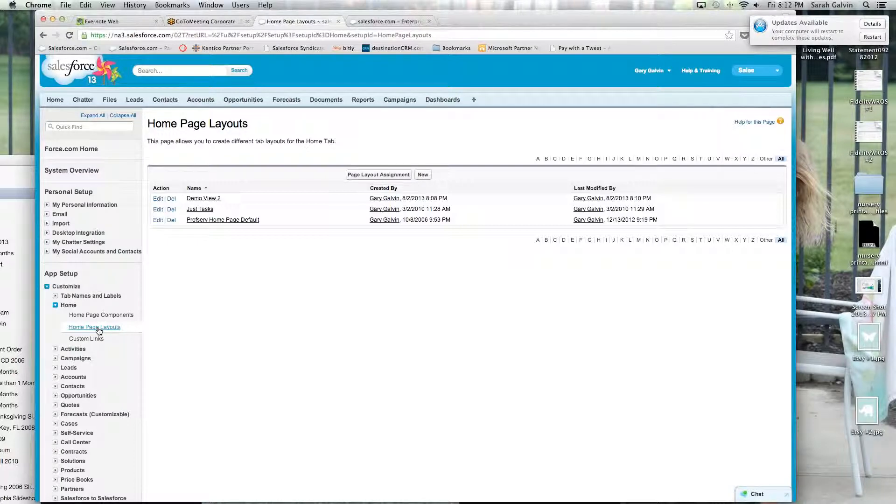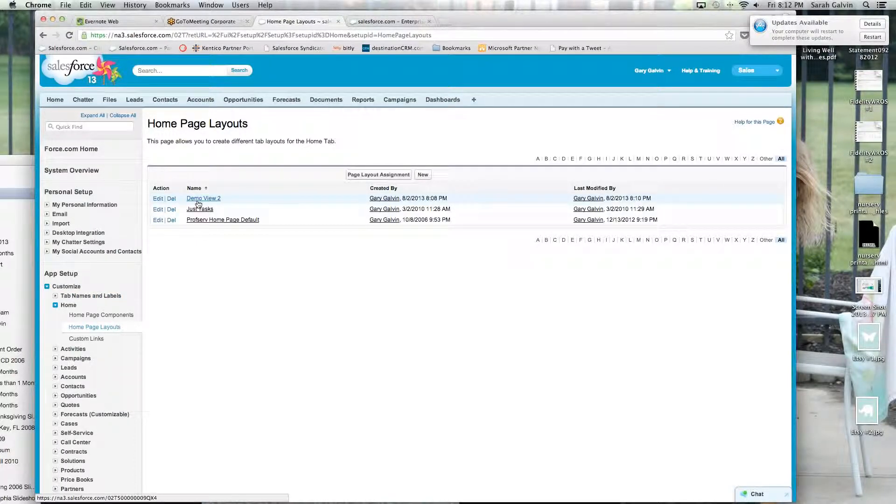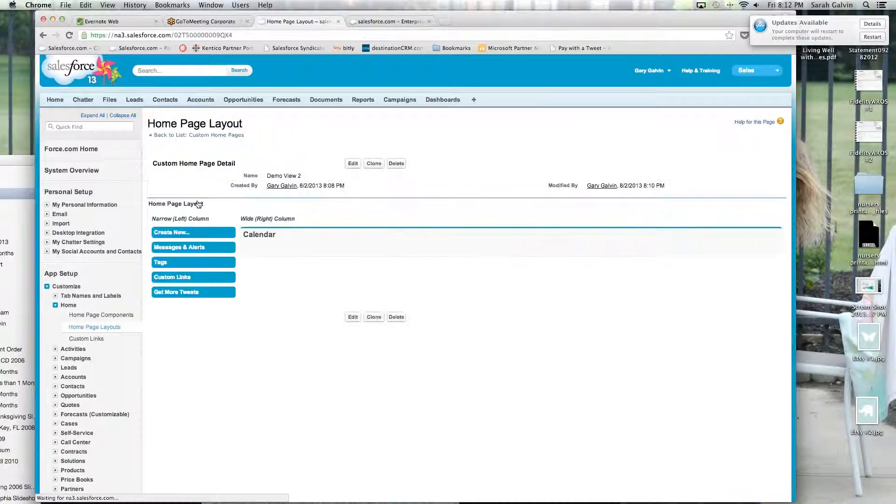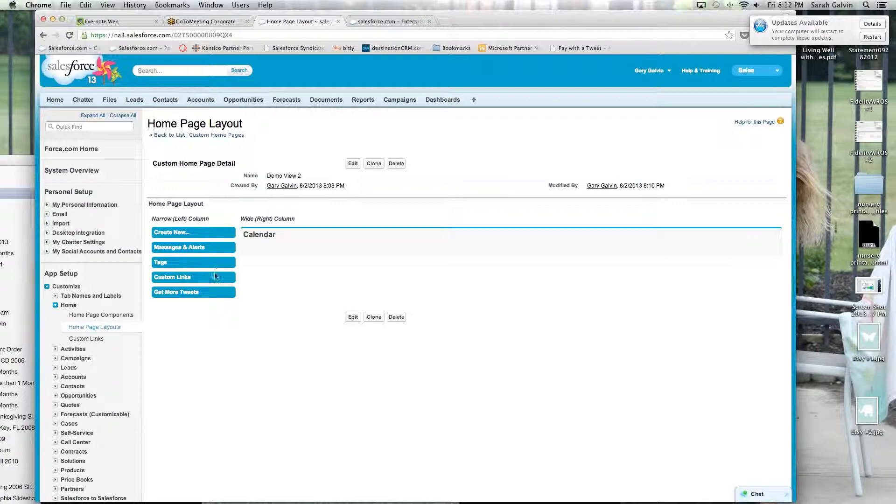Now, I set up a home page layout called demo 2. So I would go into demo 2. As you can see, it has my calendar and some of my items on the left.